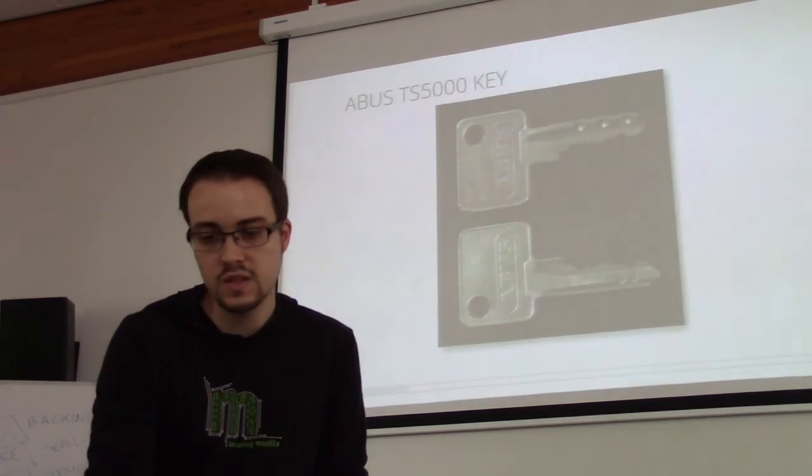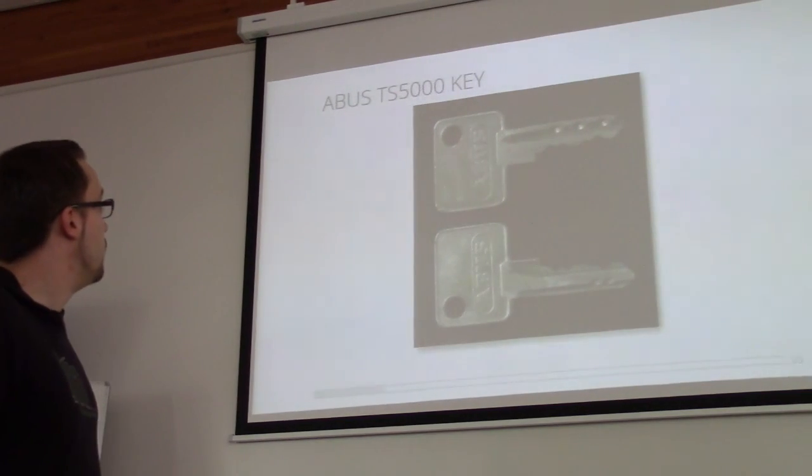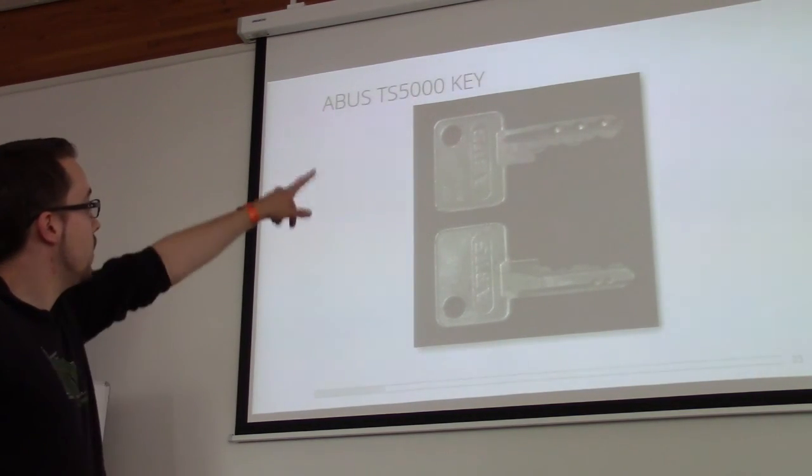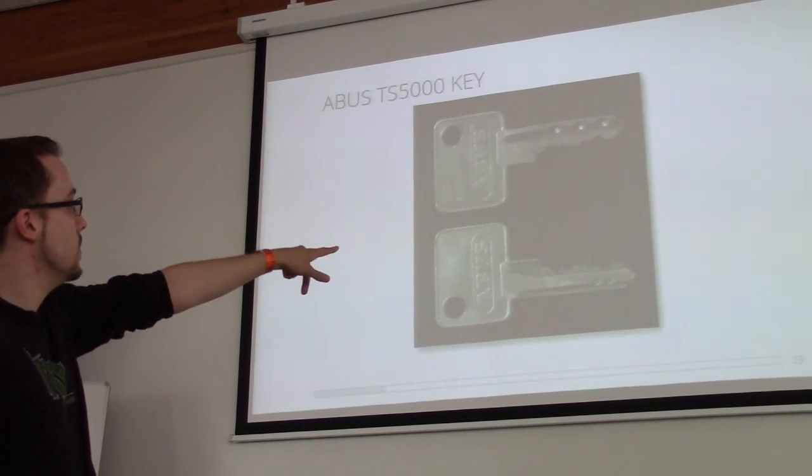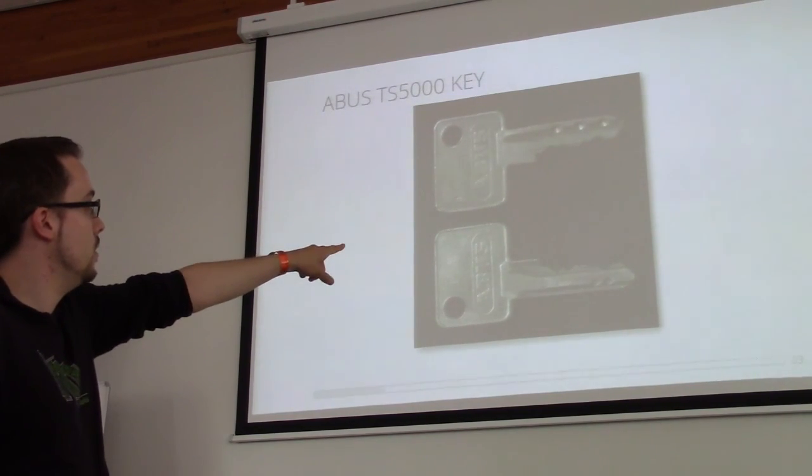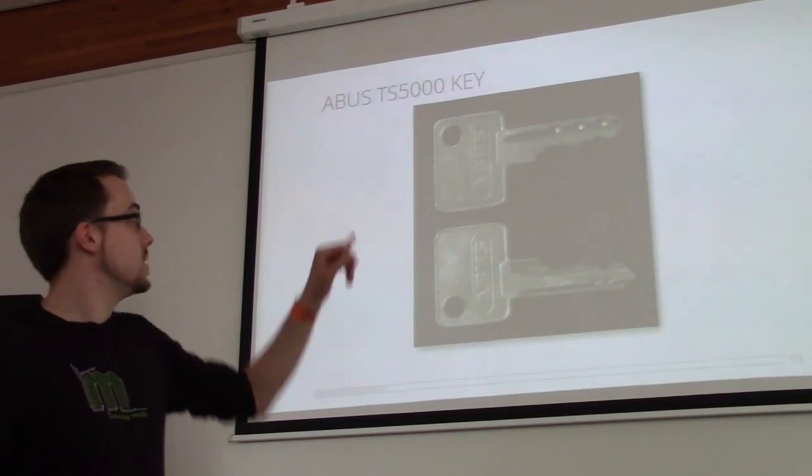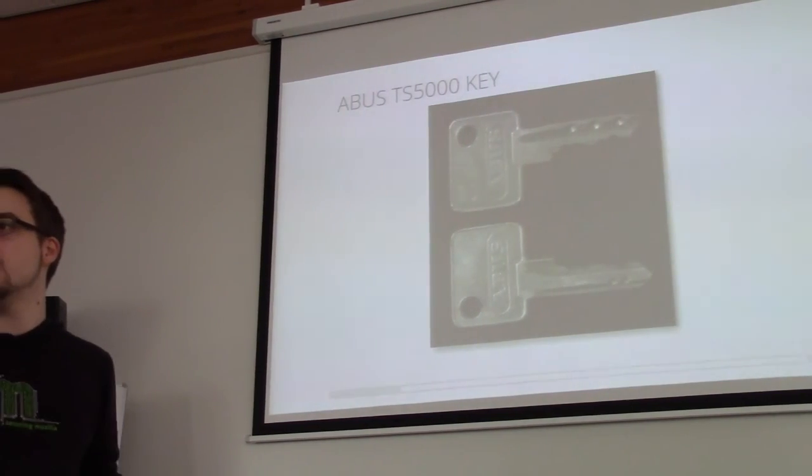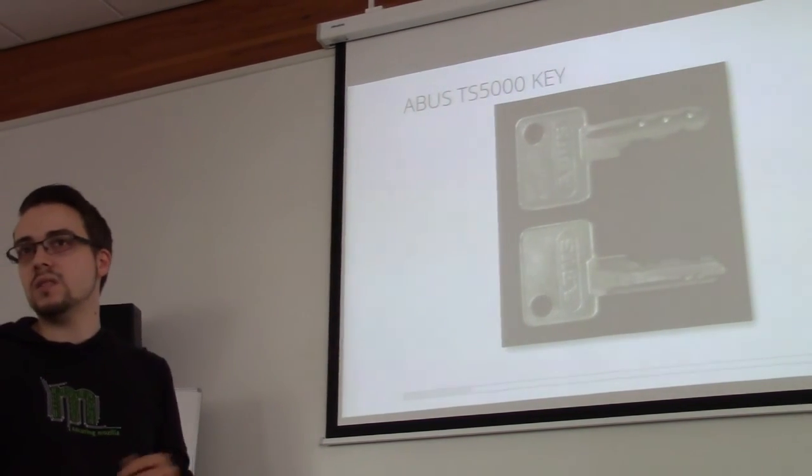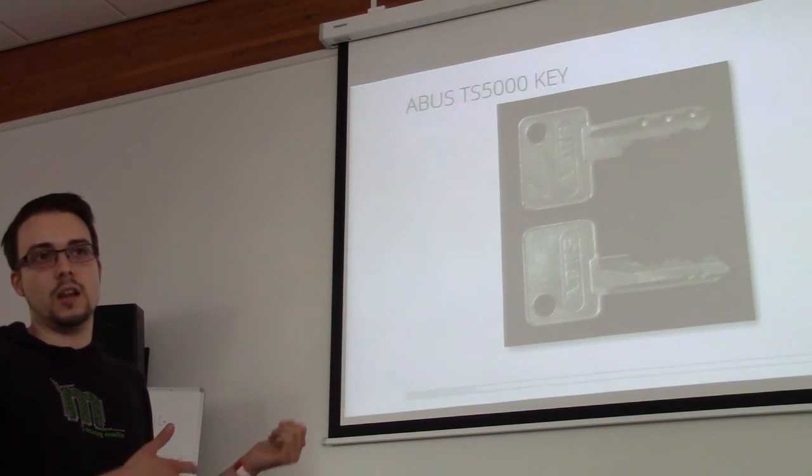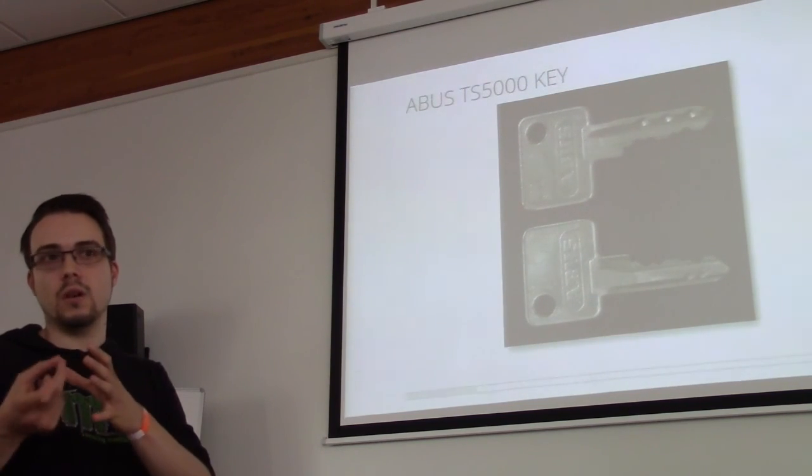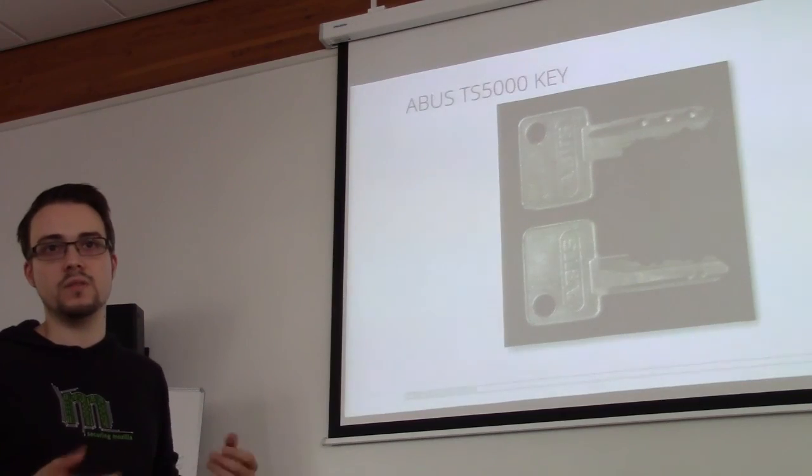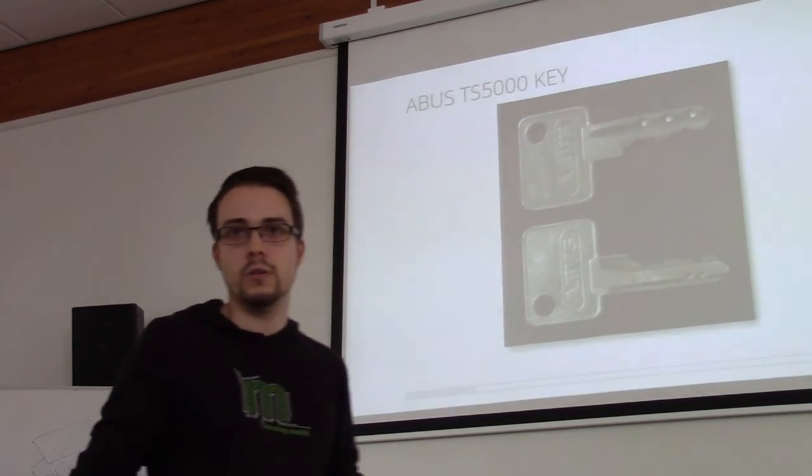So this is the key. The key has regular cuts and also has these side drillings where the drilling on one side is passive and the other one is a mixture of active and passive pins. It's also a nice design which makes this lock, I'd say, it cannot be bumped. Maybe it can be bumped if you know the combination on top there, but even then it's very hard. So I really like that.